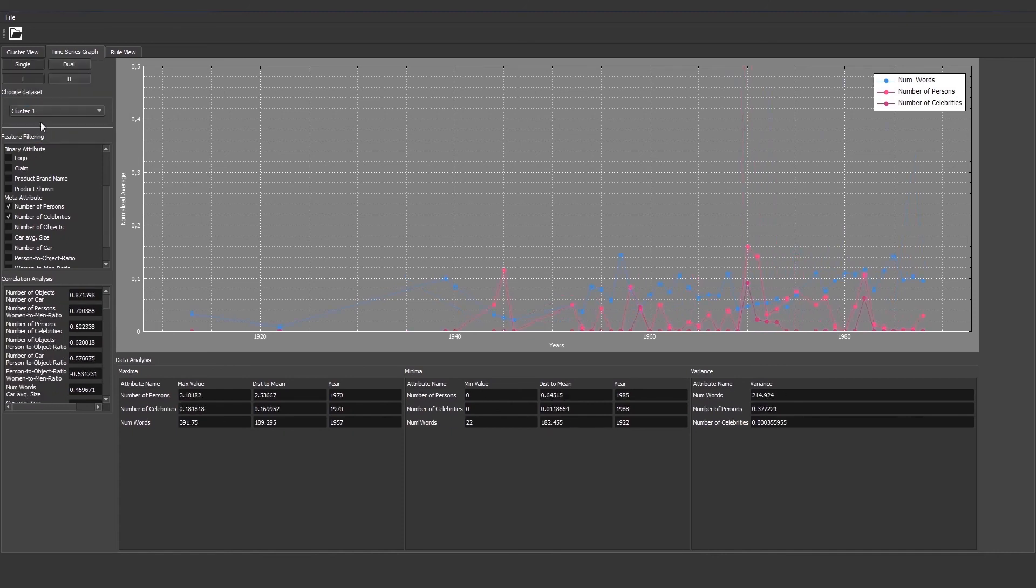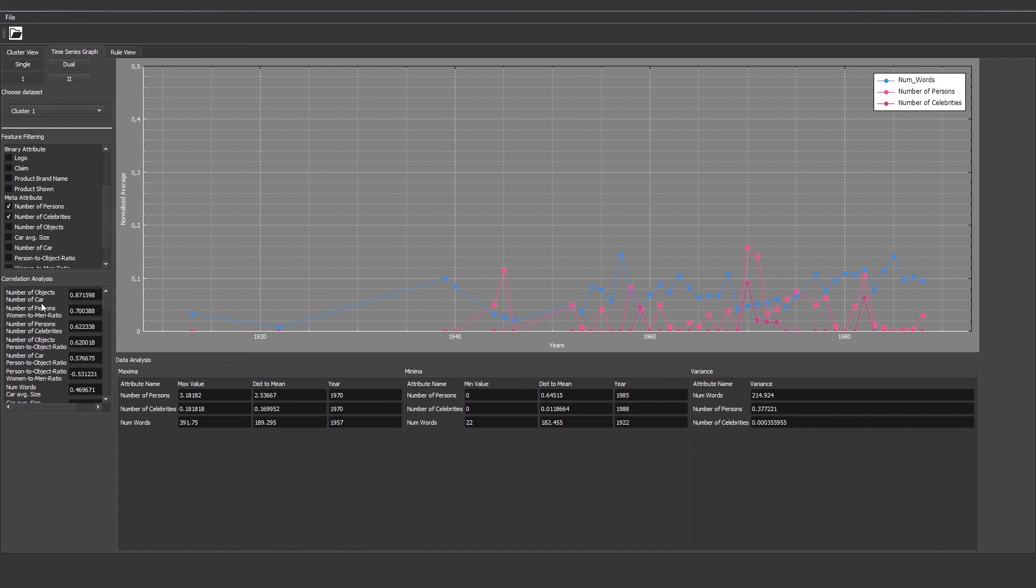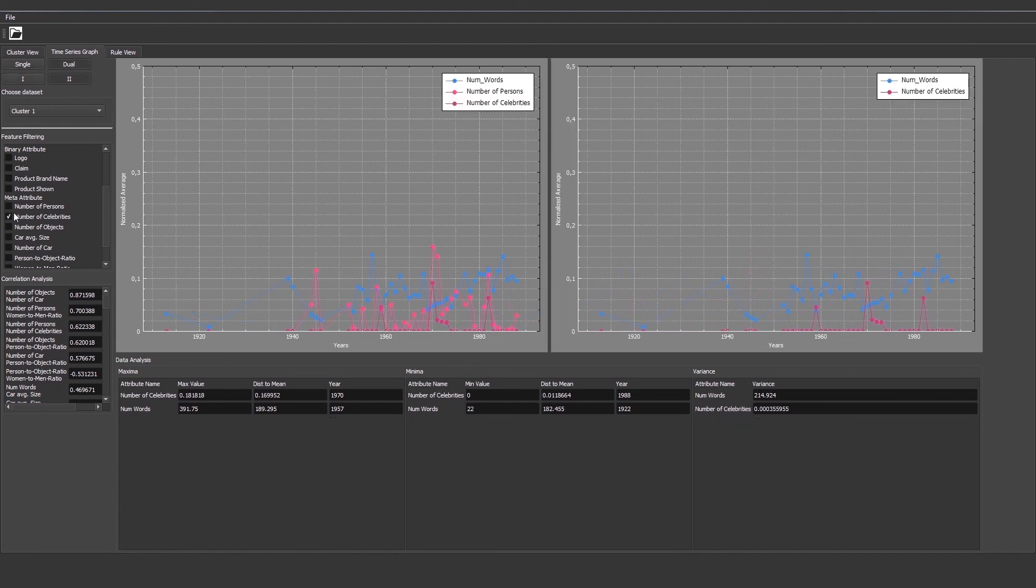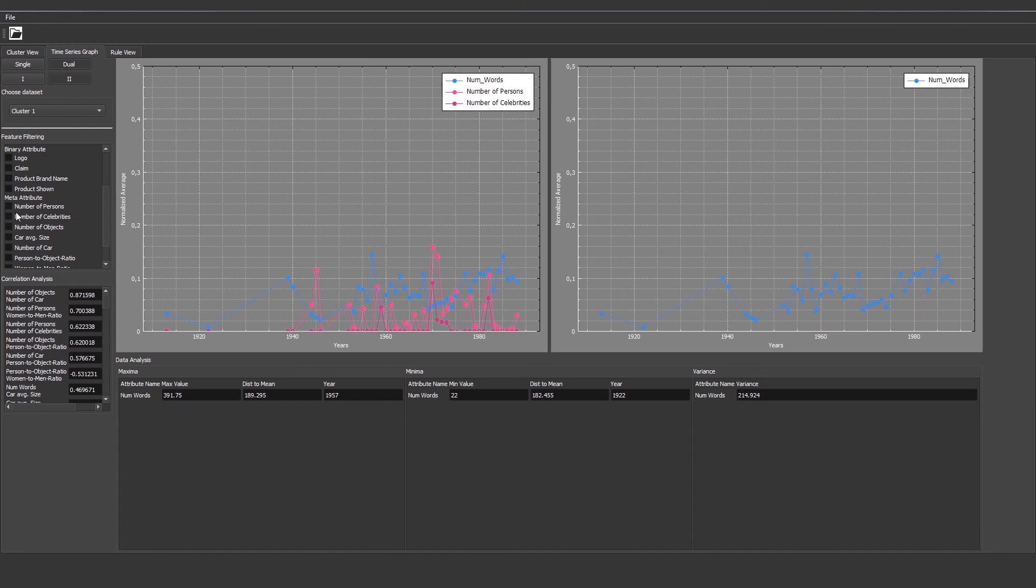We can also see correlations. For example, the first one - the number of objects is correlated with number of cars. This means the more objects we have in the advertisements, the more cars there are. This means that most objects are cars. We can also compare different datasets in a dual view of the time series graph.